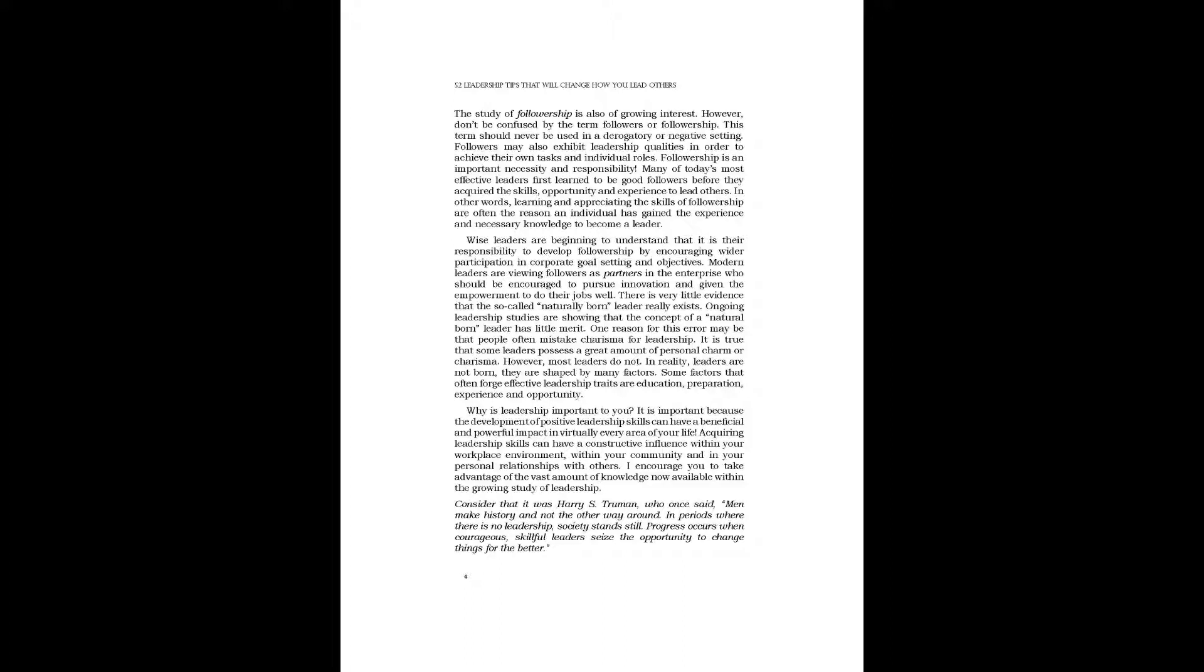The study of followership is also of growing interest. However, don't be confused by the term followers or followership. This term should never be used in a derogatory or negative setting. Followers may also exhibit leadership qualities in order to achieve their own tasks and individual roles. Followership is an important necessity and responsibility. Many of today's most effective leaders first learn to be good followers before they acquired the skills, opportunity, and experience to lead others.